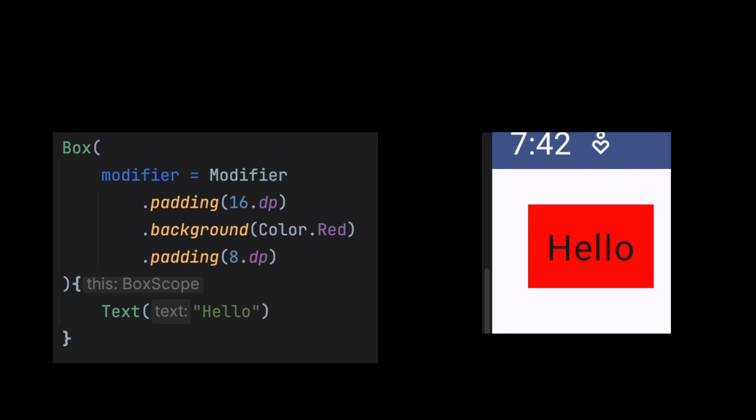See, in this example, padding is applied twice, but they are applied differently. The first padding is applied outside and the second padding is applied inside. So the first padding acts as a margin and the second padding acts as a normal padding. So you can understand how important the order of modifiers is. They will behave differently as per their position or order.